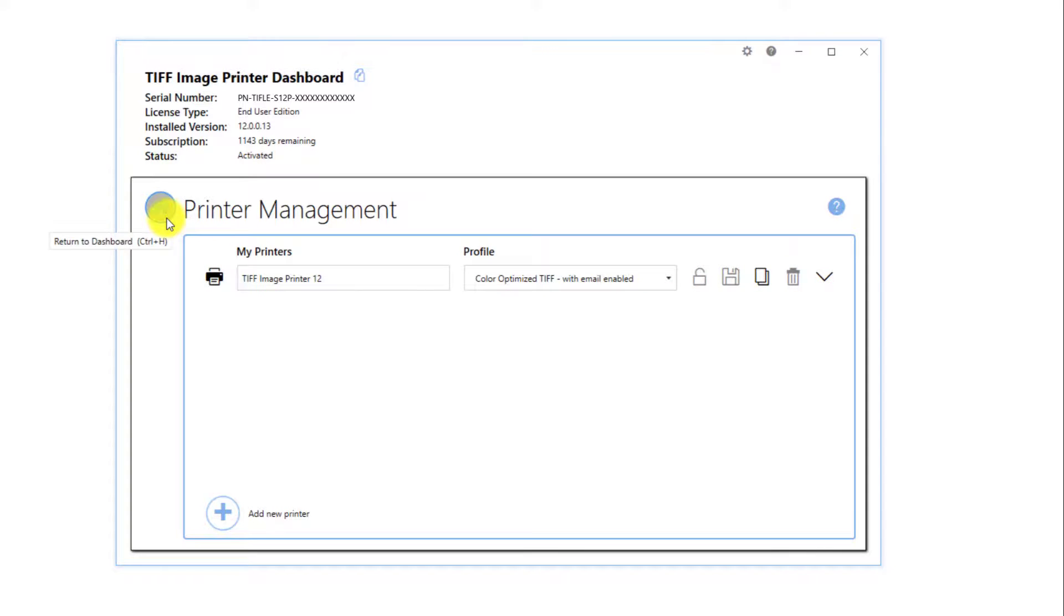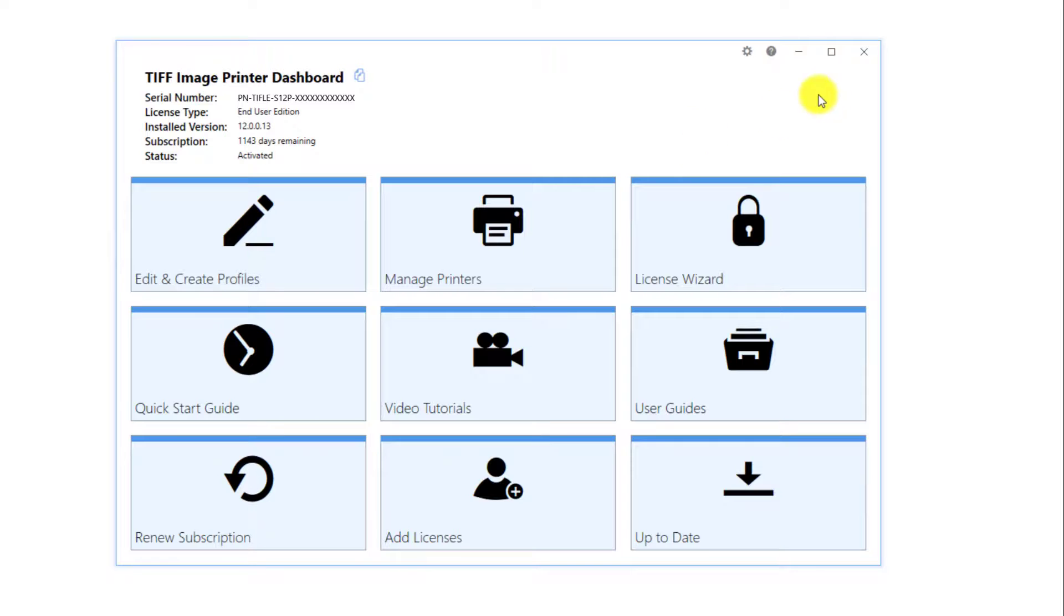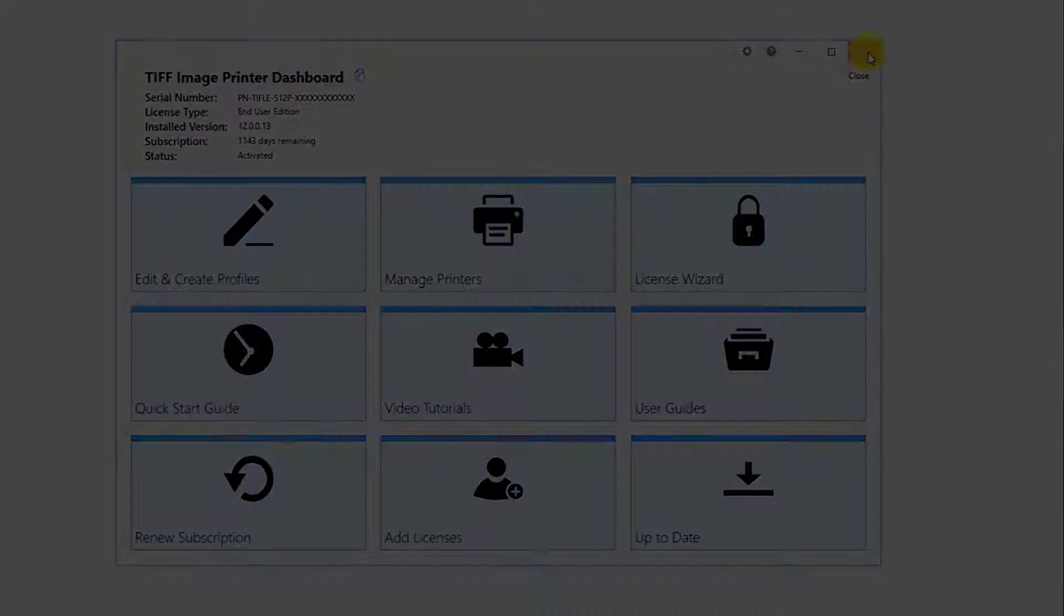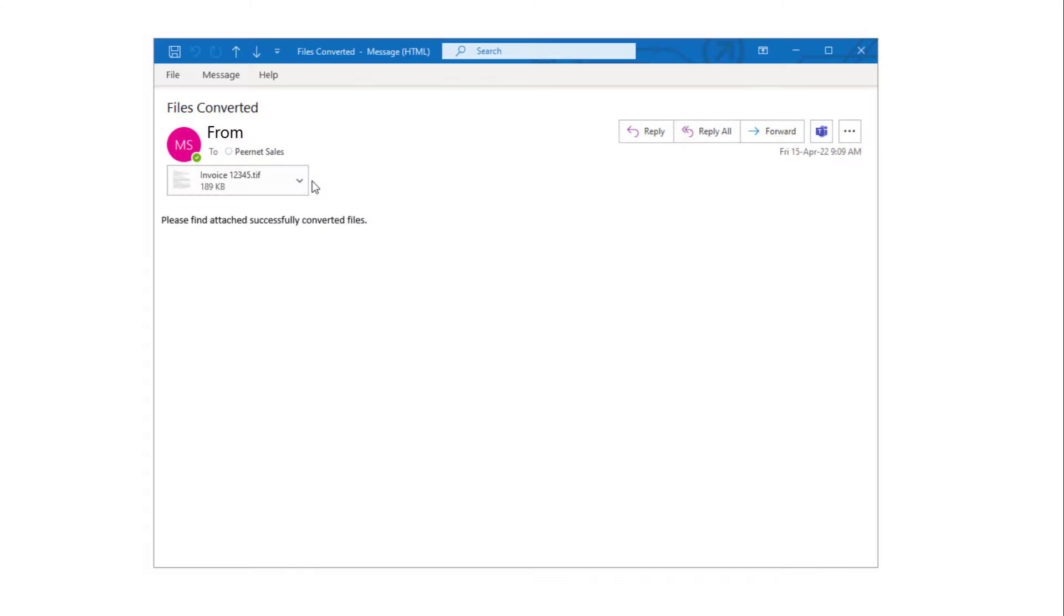Close printer management and the dashboard. Now when you print to your image printer, each created file will be emailed to you as an attachment.